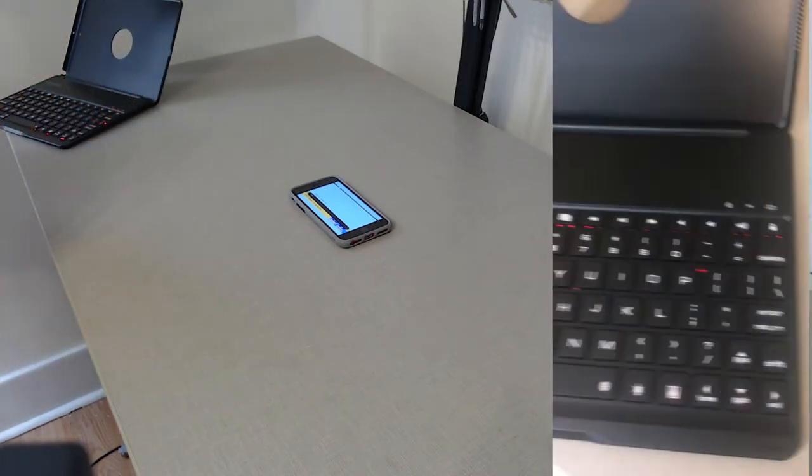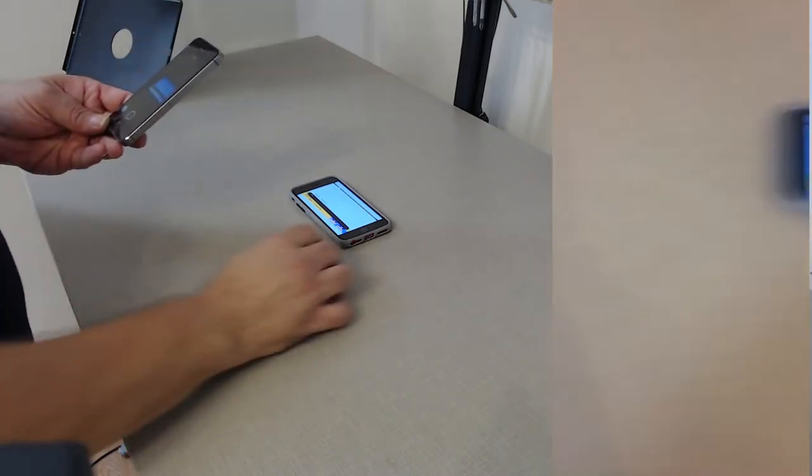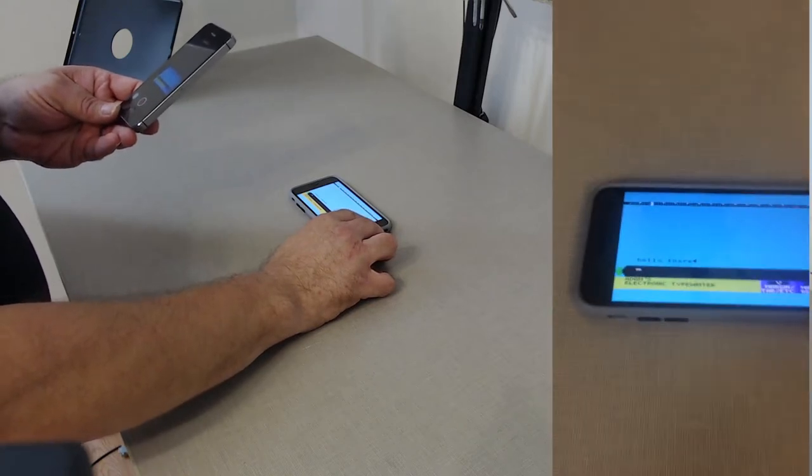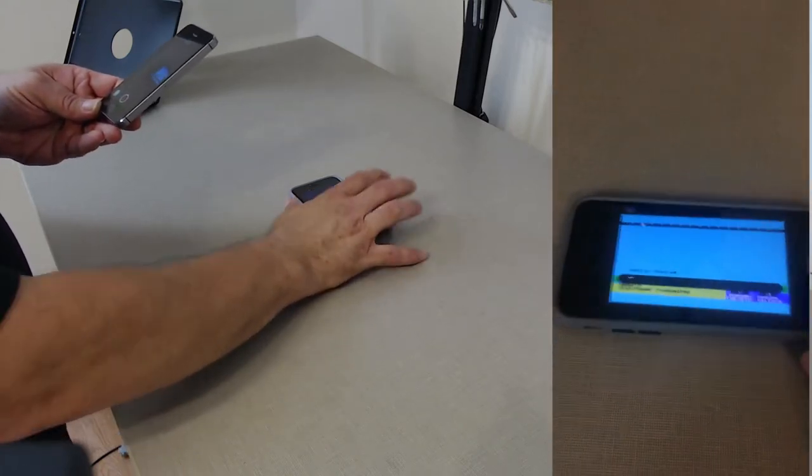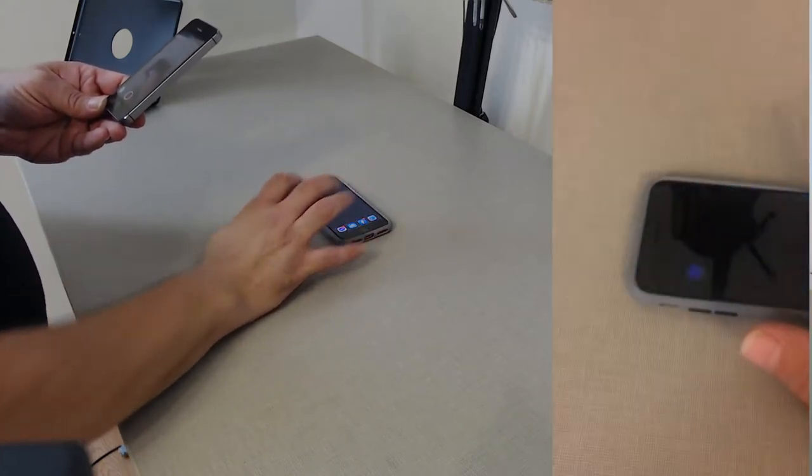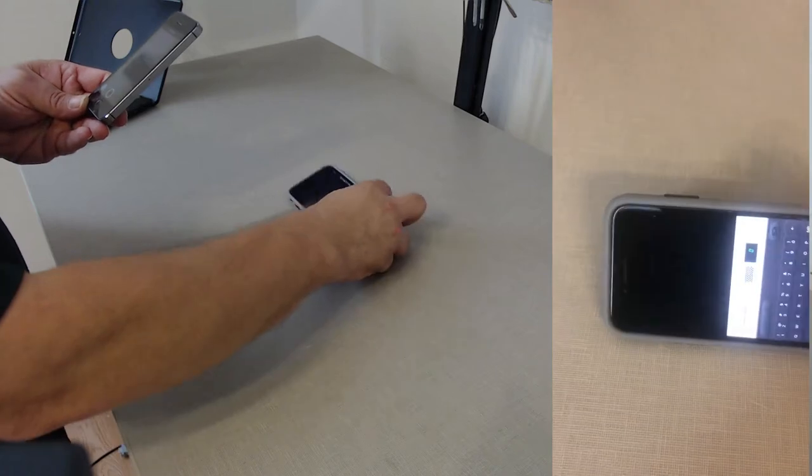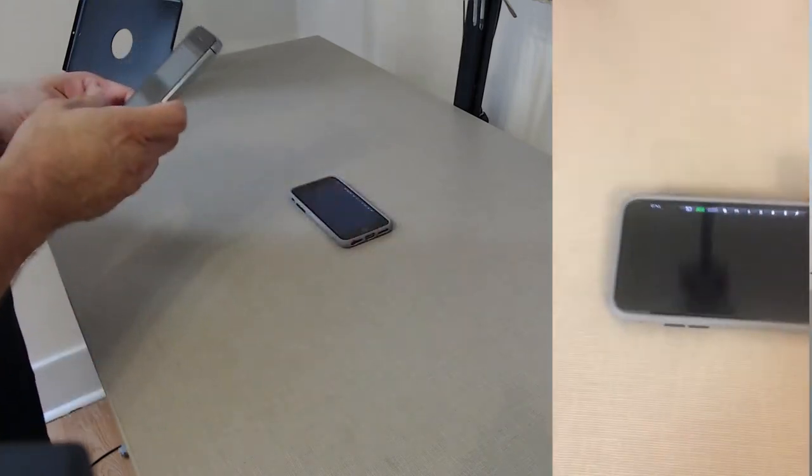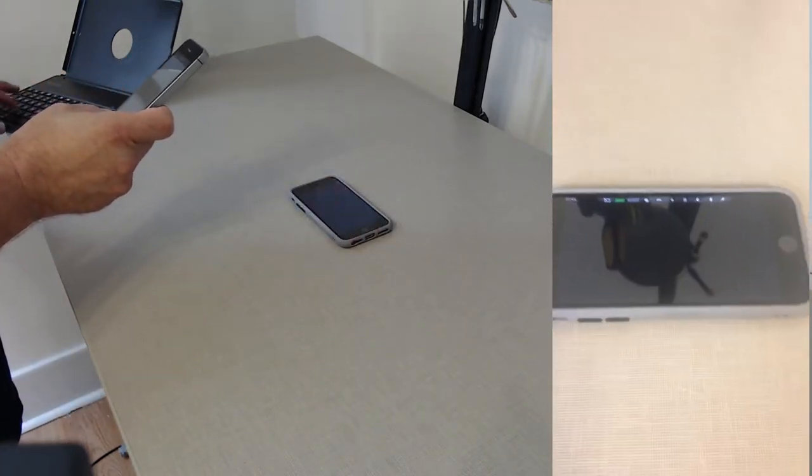Now unfortunately, my little Bluetooth keyboard I'm using over here doesn't have function keys, so I can't get out that easily. I have to actually swipe to get back out. But let me show you a couple other things it does.